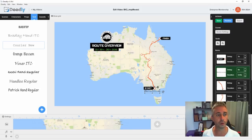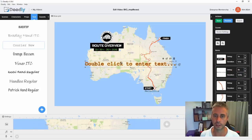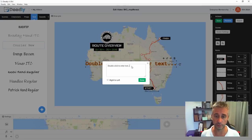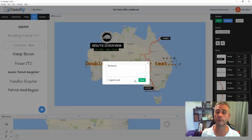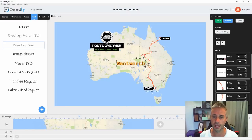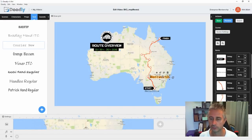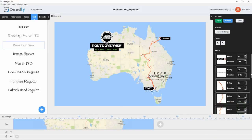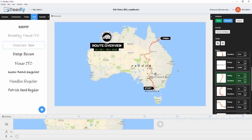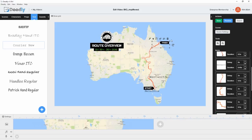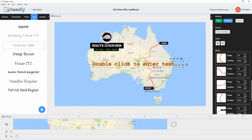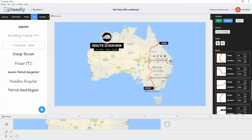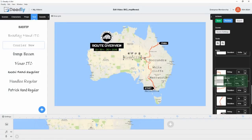I'm going to go through and do exactly the same thing with the rest — labelling all the spots. Double-clicking brings up the text bar so you can write in whatever you want. I can resize the text by dragging the scale handle, then move on through each one.